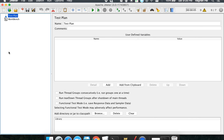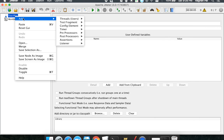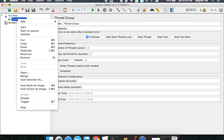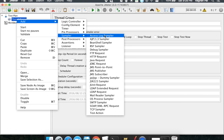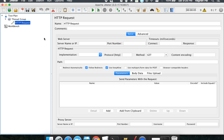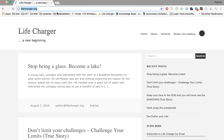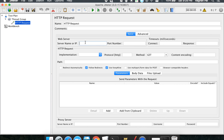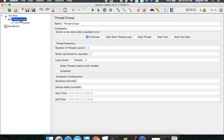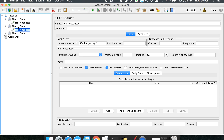Let us go to JMeter and look at some practical examples. I'll create a thread group, then create a sampler and an HTTP request. For the HTTP request, let us go to some website — lifecharger.org. I'll copy this URL and paste it in. So we have a simple HTTP request. I'm going to copy this thread three times.